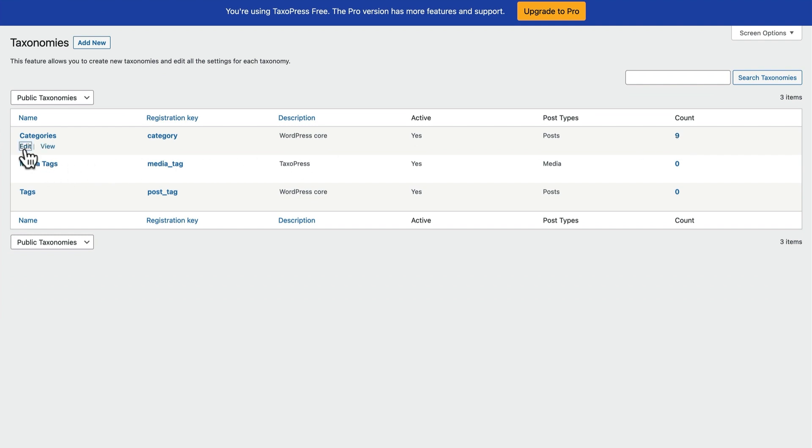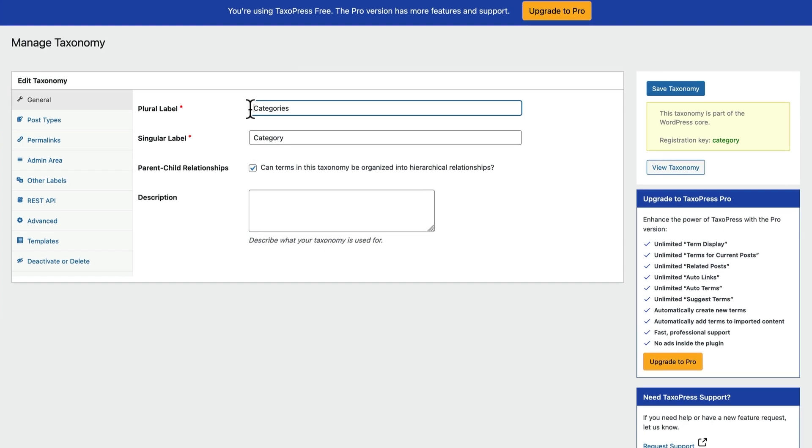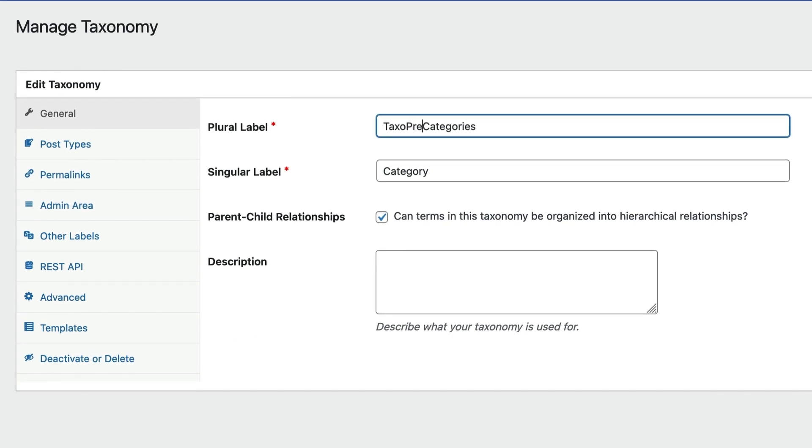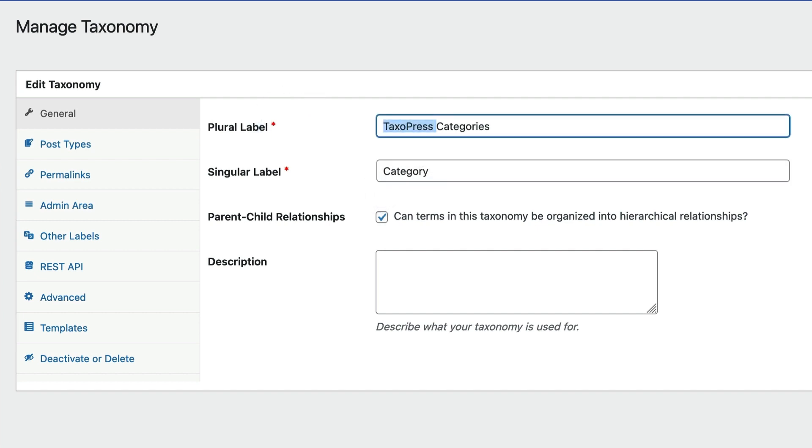If you click Edit, then you can control some of the key features for each taxonomy. For example, you can change the name if you want to. I'm going to call this TaxoPress categories and TaxoPress category for the single option. The name can change if you don't like the name categories.